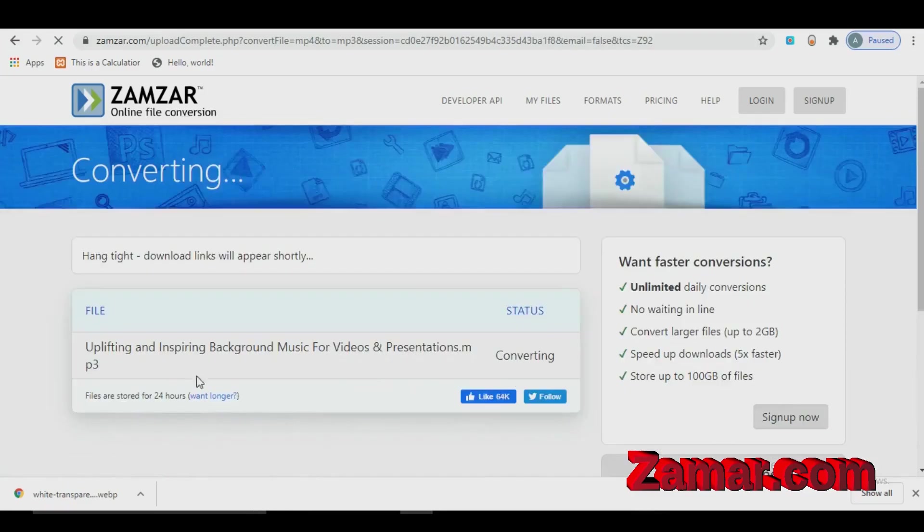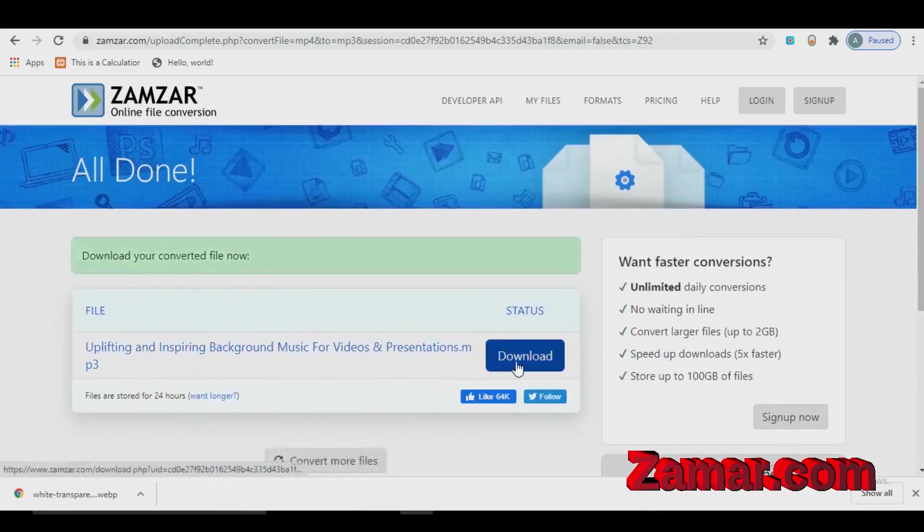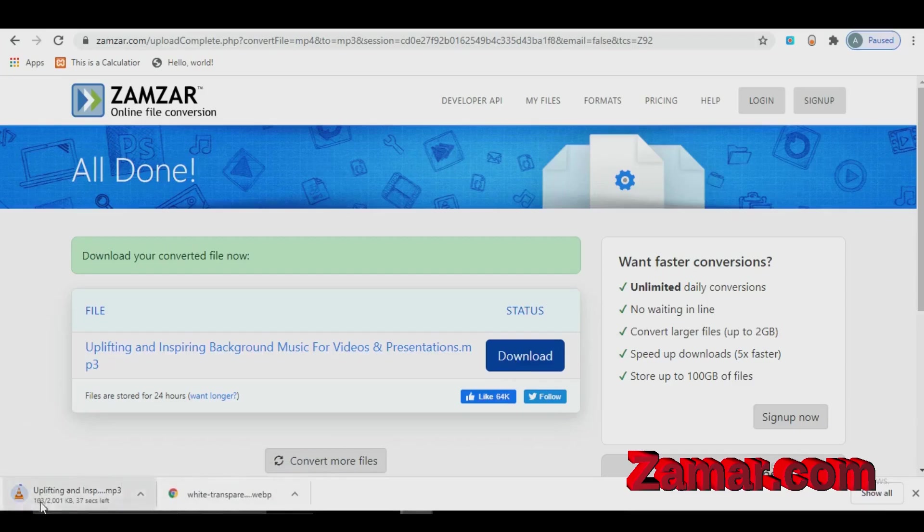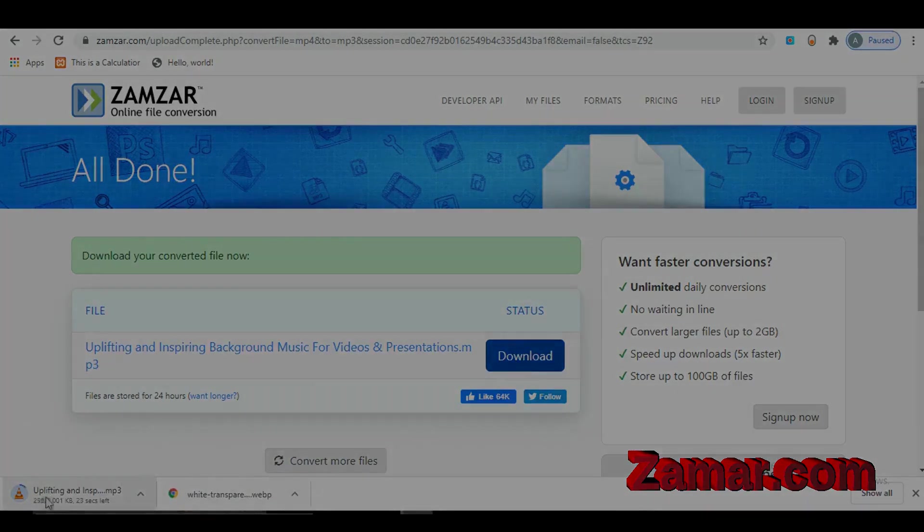After finished the convert, you have now download button. Just click on it and save it in your PC or mobile phone.